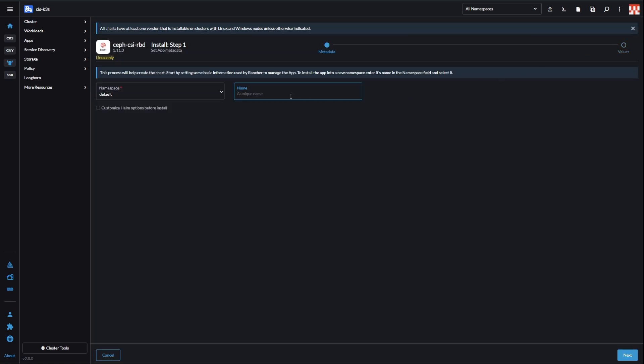Create your own namespace or leave it at default. It doesn't really matter. Make sure to check Customize Helm options. We need to add some stuff to the YAML.